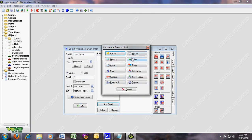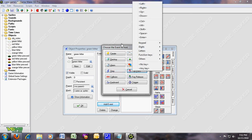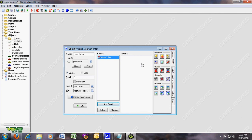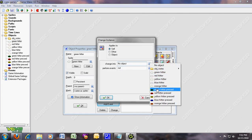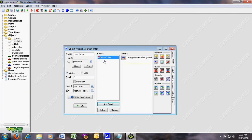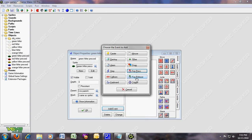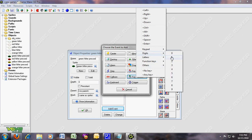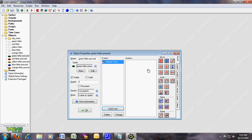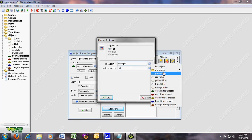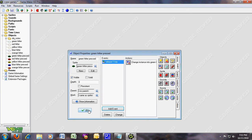For the green hitter, put a key press event — key press digit 1. When you press 1, what's gonna happen: put it here — it's gonna be change instance into green hitter pressed. For key release 1, change instance back into green hitter.